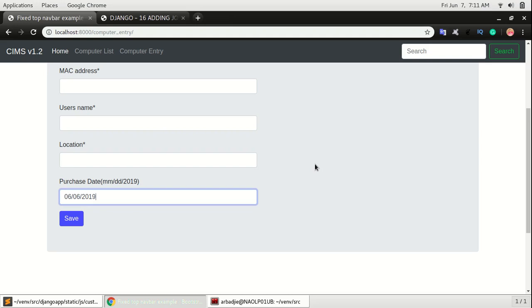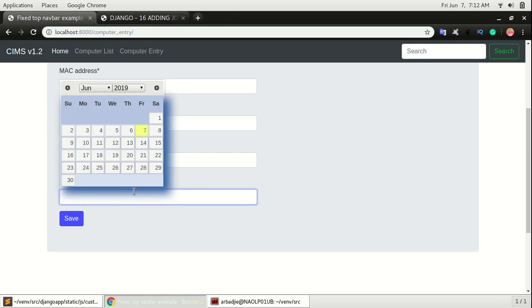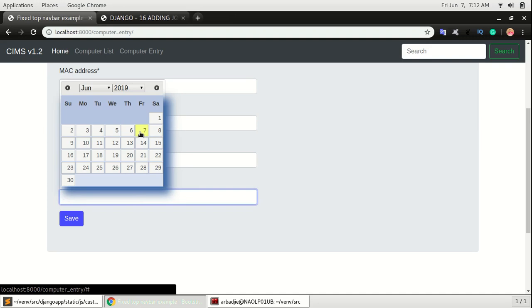But to make it even more user friendly, we want our application to give us a date picker where we can just select the date from the calendar. By clicking on the purchase date, it will pop up a calendar where we can just choose the date, which is more user friendly and makes it easier to use the application.